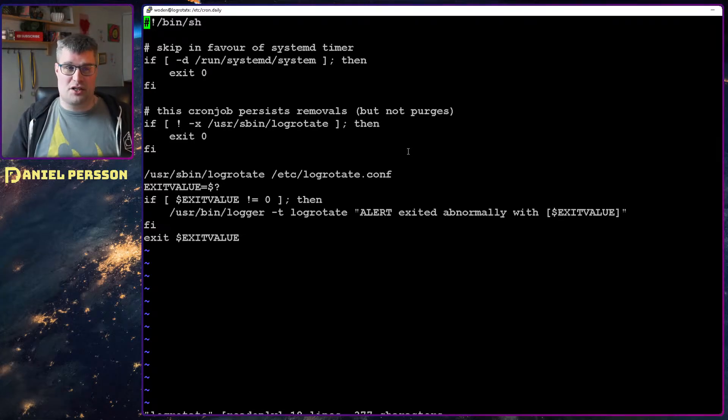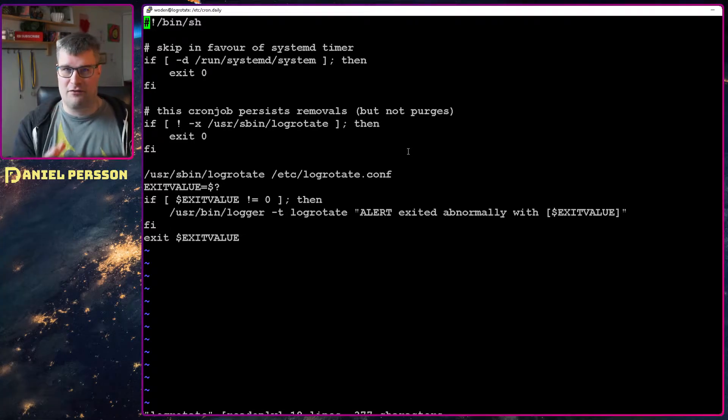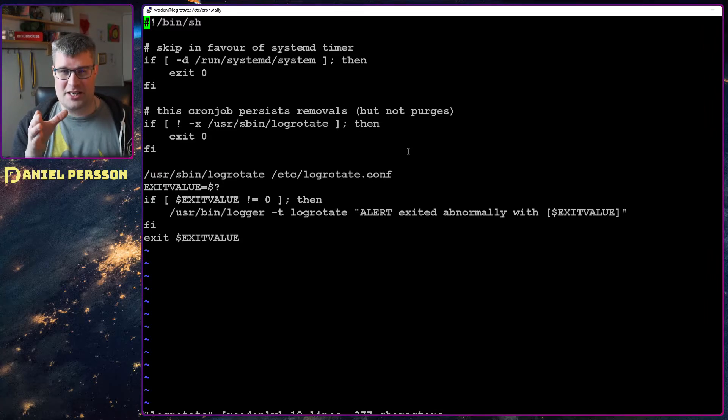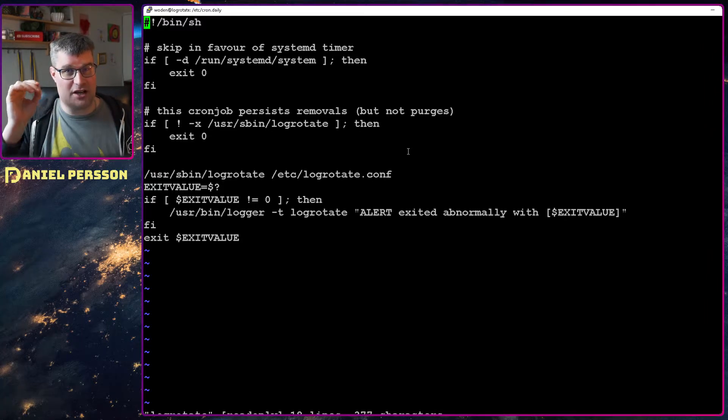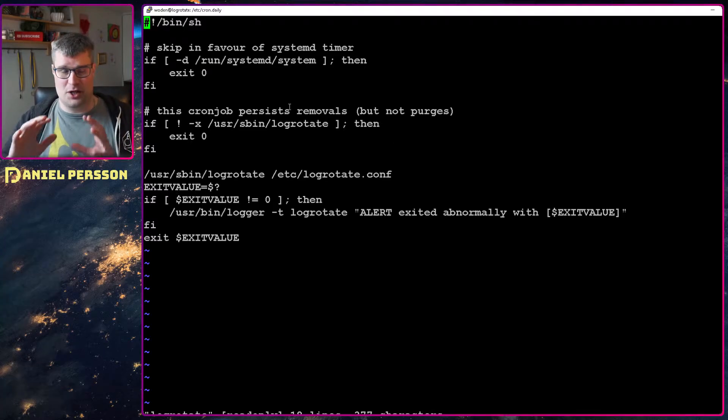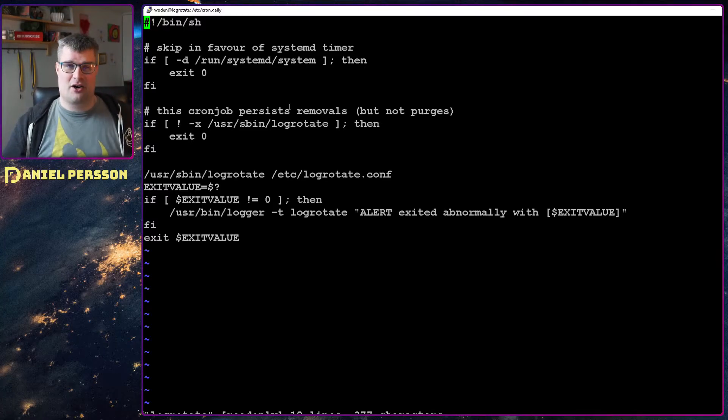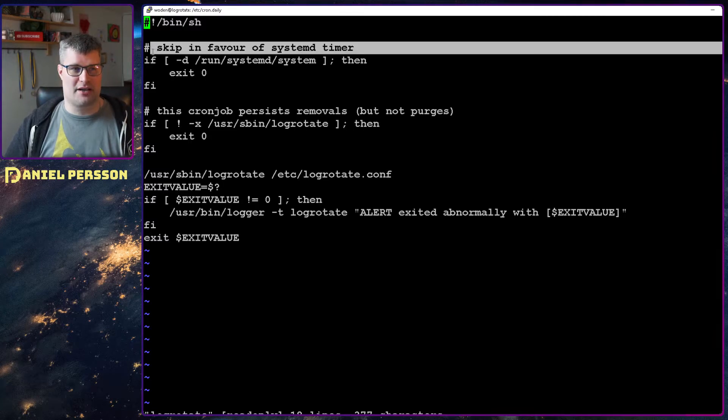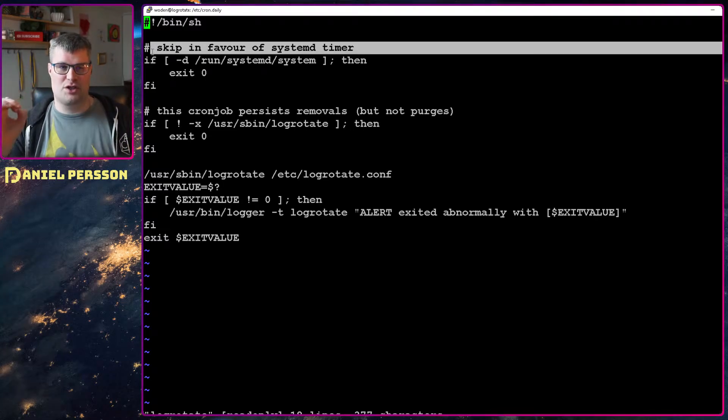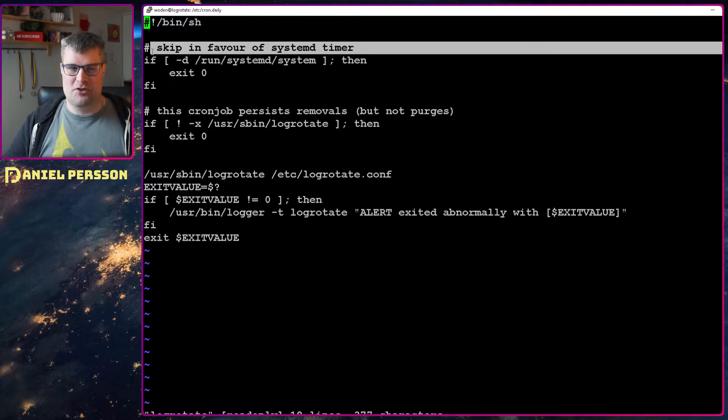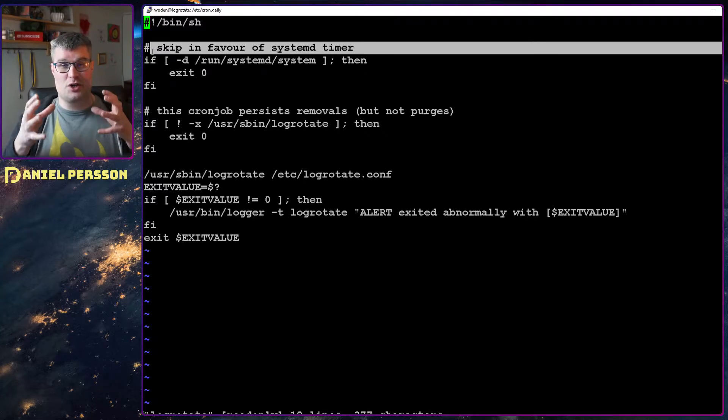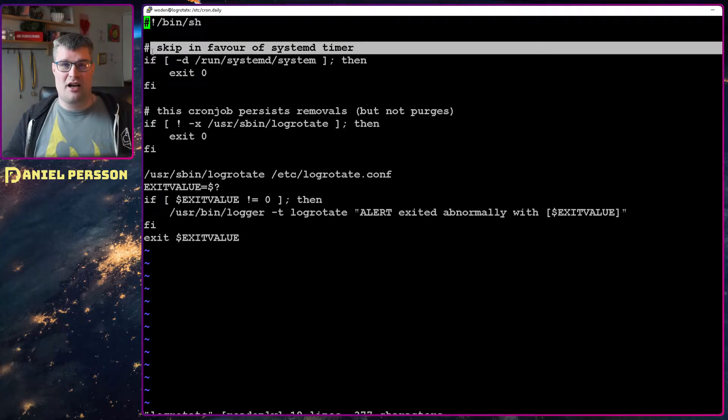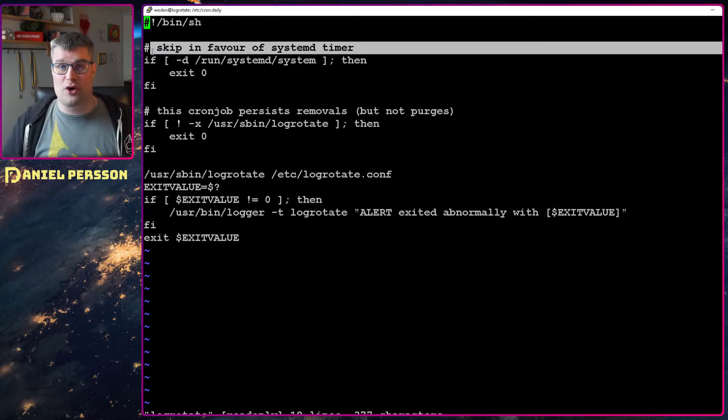Because on this system we didn't have this file that you see before you at the moment which has the answer to the question, which is not obvious if you don't have this file. So I had to search a lot on the internet and finally I found the solution here: skip in favor of systemd timer. So in Buster, the new version, you now have a systemd timer that handles these things for you.